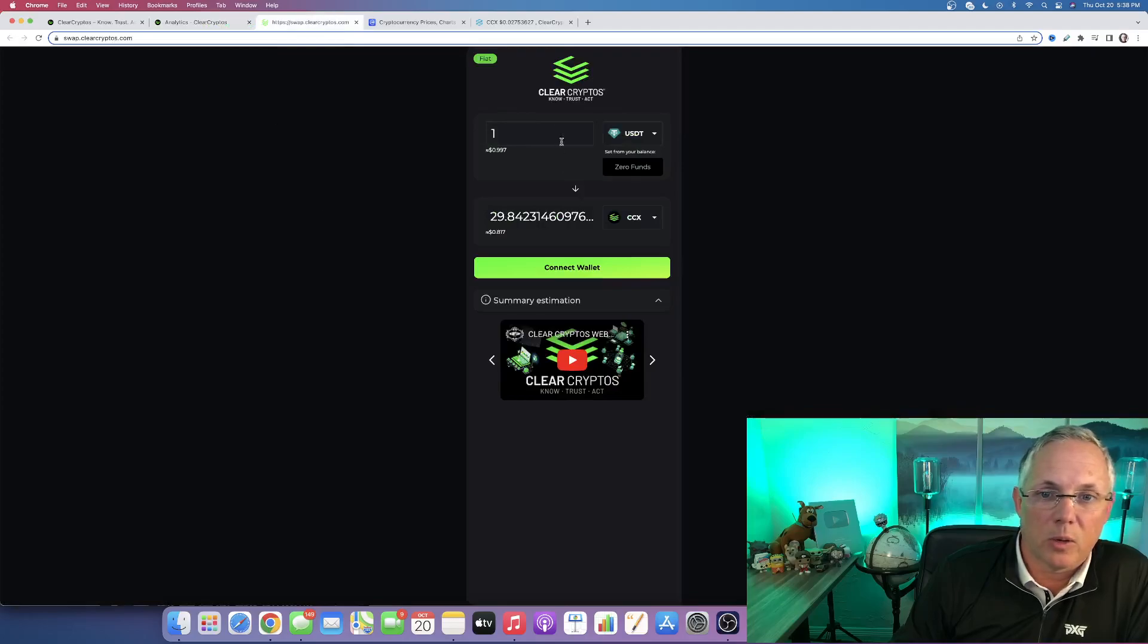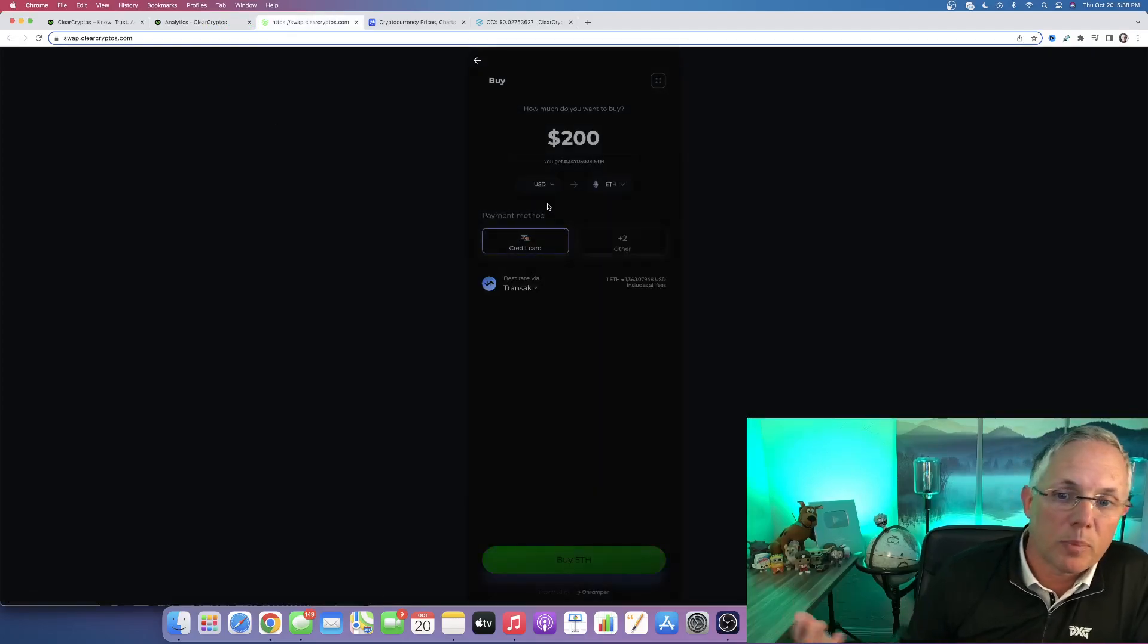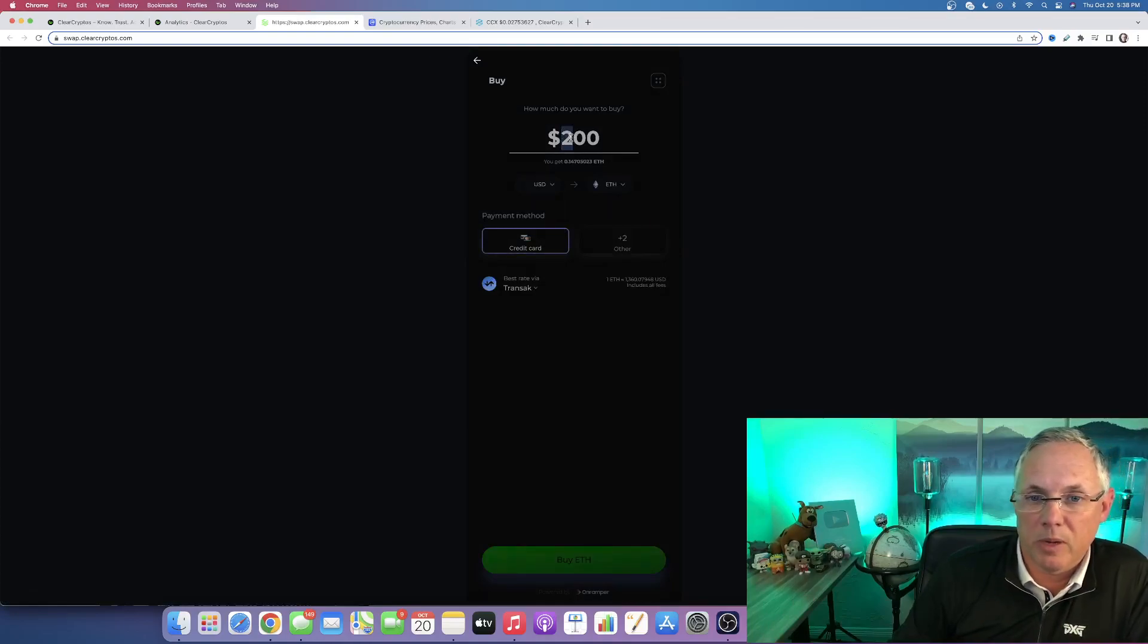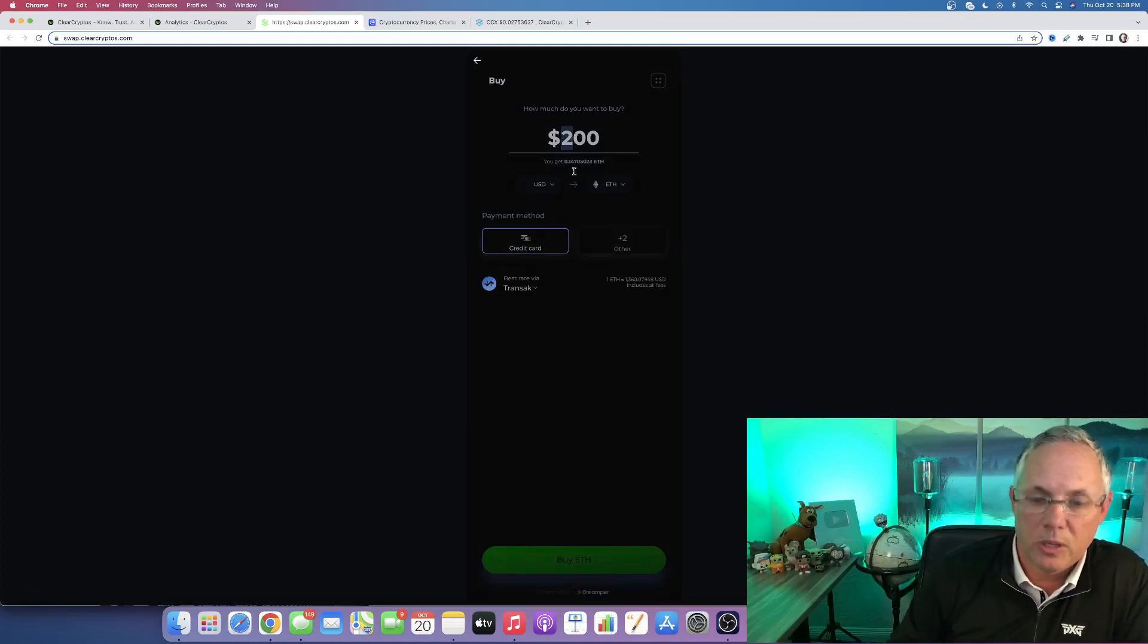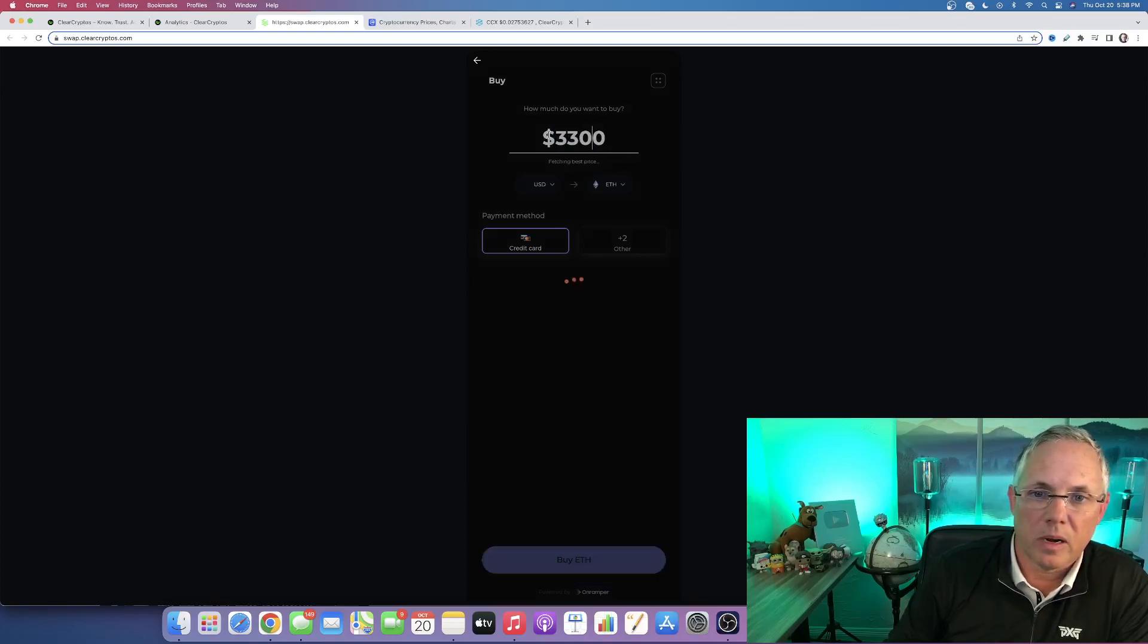And look, with this swap, with this fiat button right here, you can actually bring money in. So you can say, hey, I want to bring in, I want to do $300. All right, there you go.